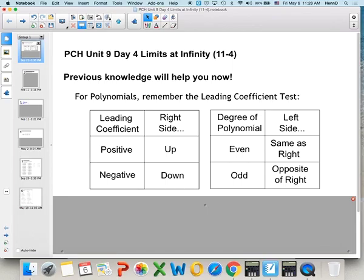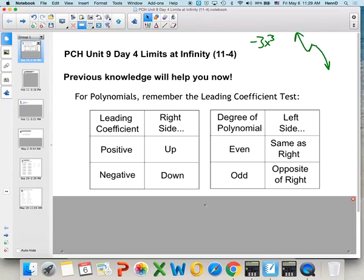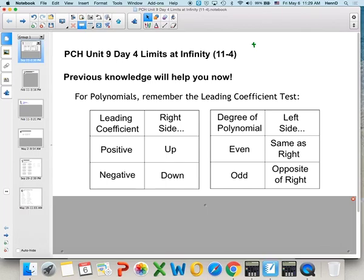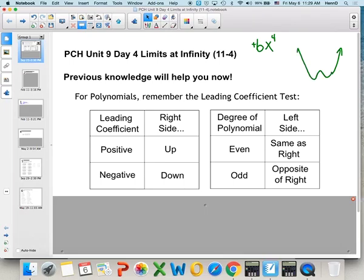For example, with a leading term of negative 3x cubed: the negative means the function goes down to the right, and since the degree is odd, the left side does the opposite — it goes up. With positive 6x to the fourth, the positive means up to the right, and since it's even, the left side does the same — also up.